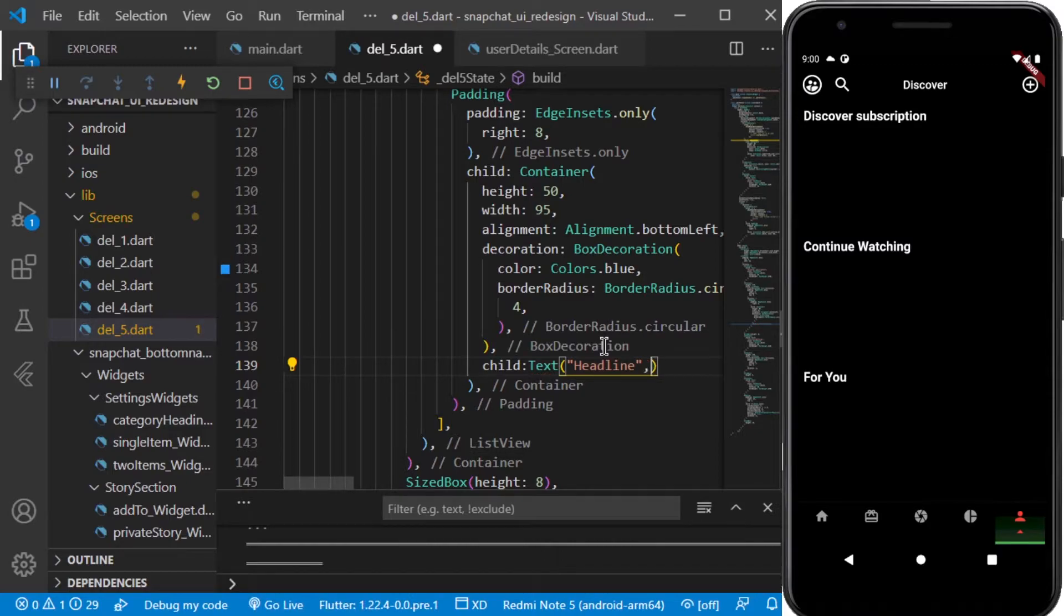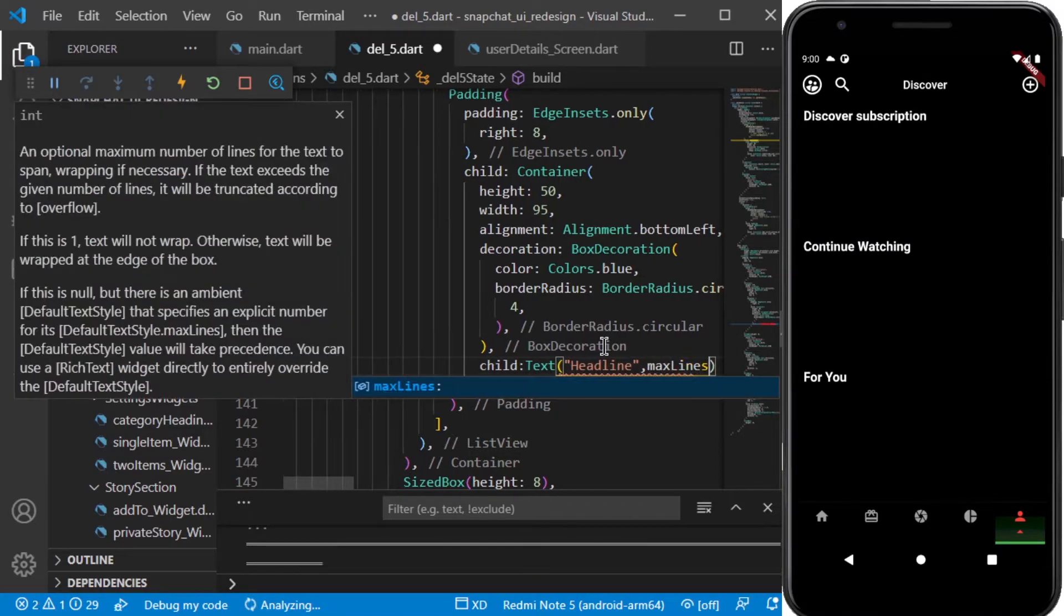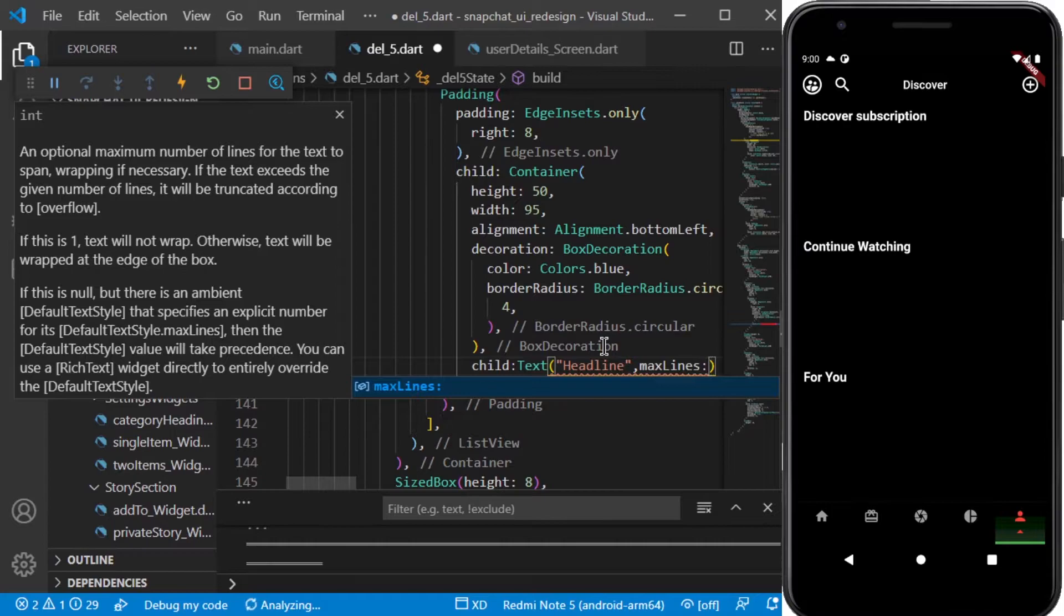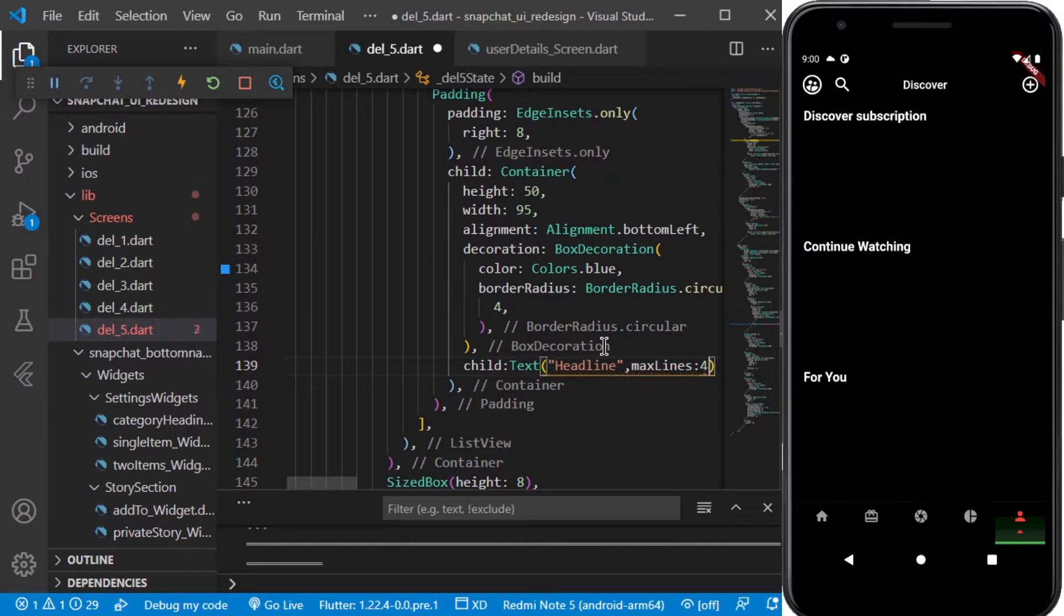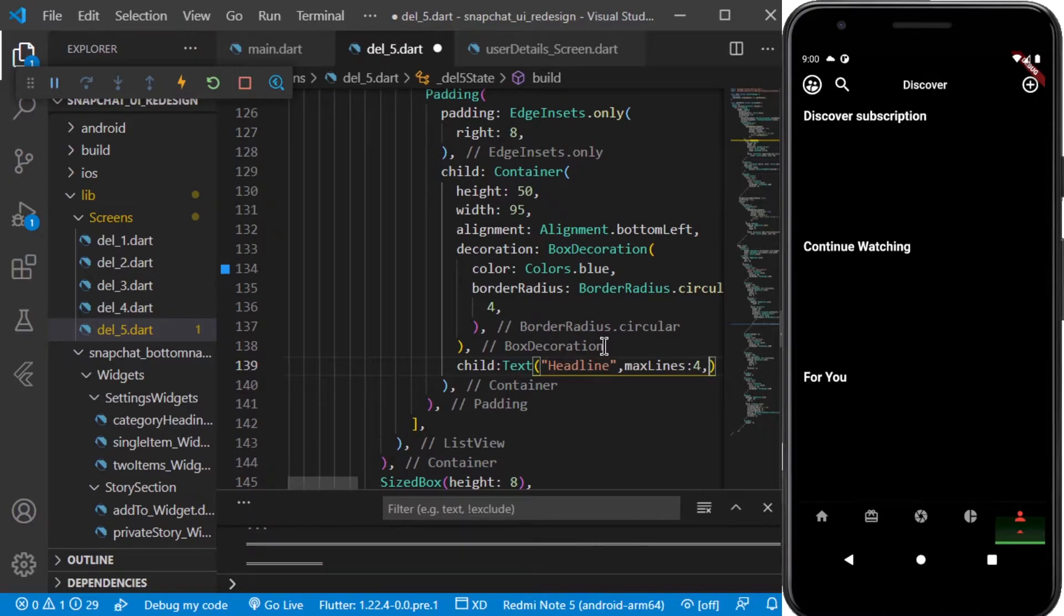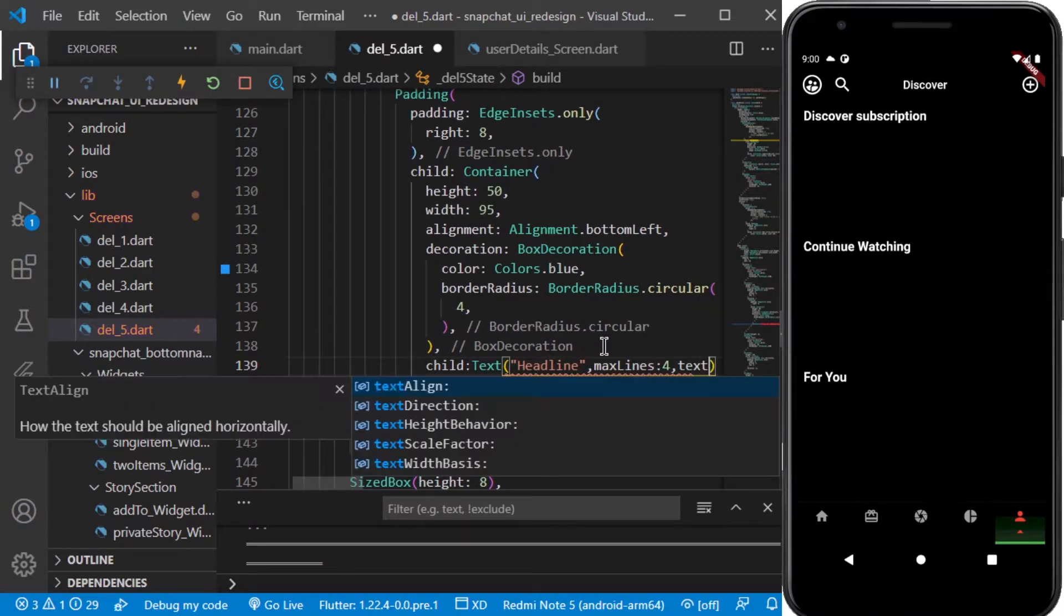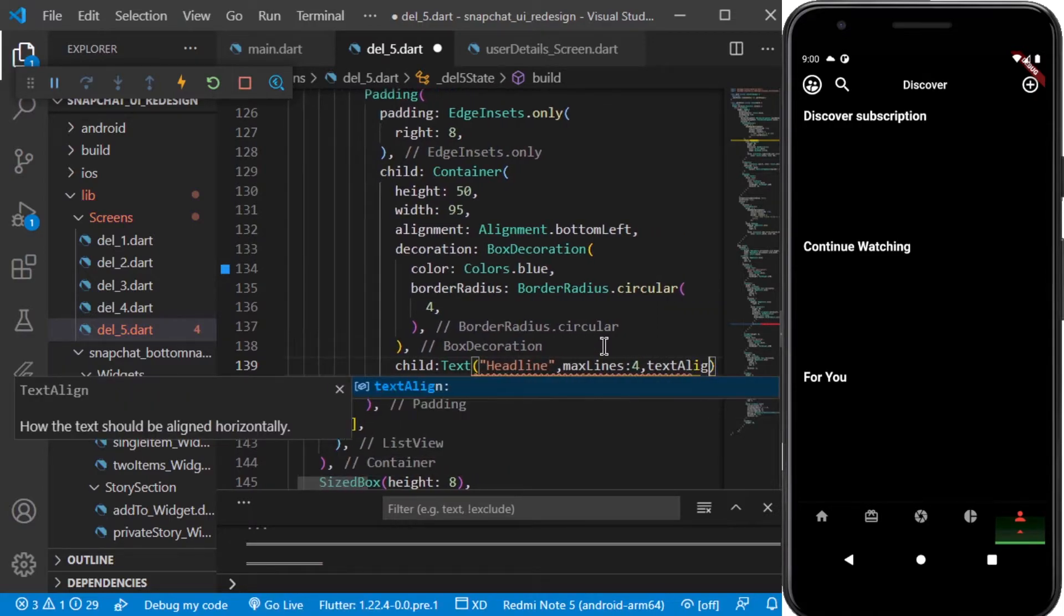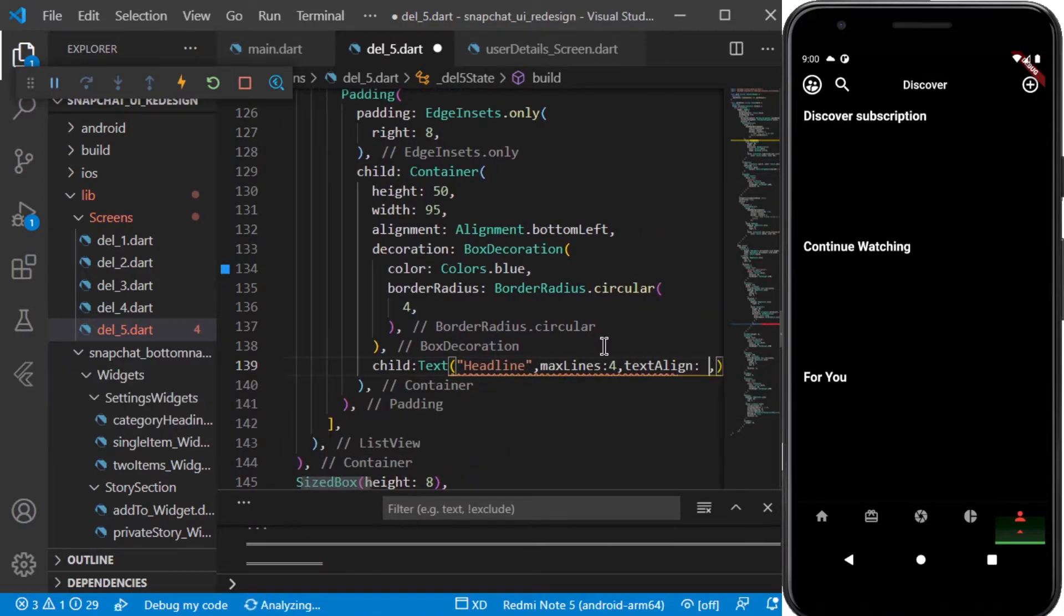Let us assume it is the headline which will be displaying in it. We will be having max lines to be displayed as four, as in the Snapchat UI it generally shows four lines and then it shows the overflow with dot dot, that is ellipsis, and for the alignment we will be setting it to left.